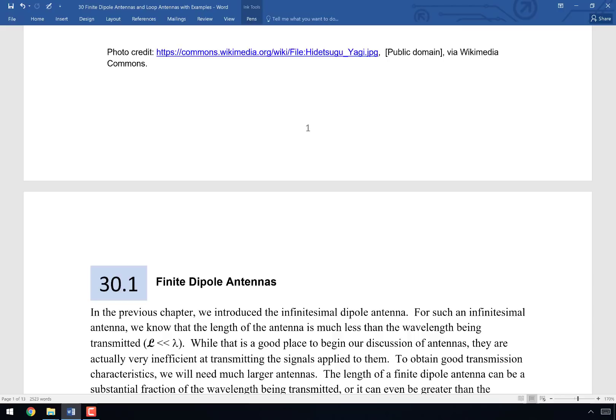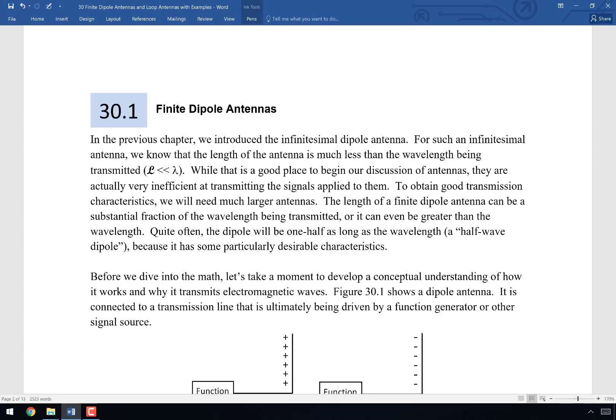Let's talk about what happens when a dipole antenna is no longer infinitesimal. You'll remember that when we introduced the antenna last time, we talked about how the length would be much less than lambda. But what we're going to find is that an infinitesimal dipole is just a terrible antenna — we would never use one for anything significantly important. To obtain good transmission characteristics, we need much larger antennas. The length of the finite dipole can be a substantial fraction of, or even exceed, the wavelength.